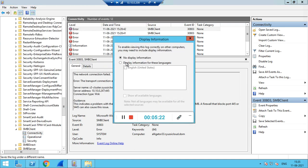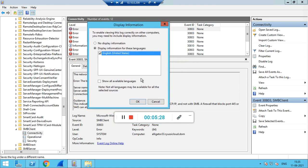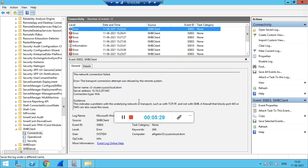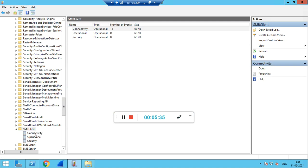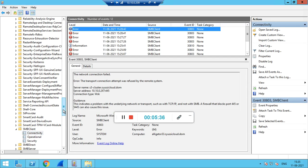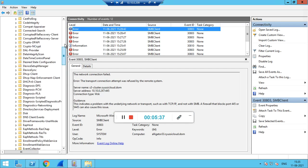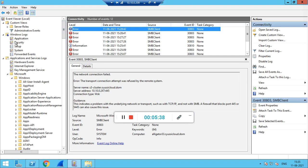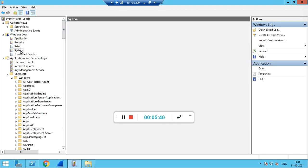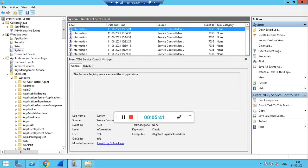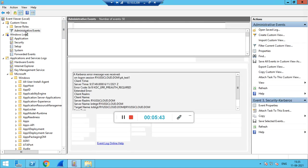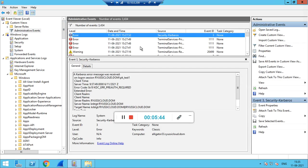Display the information in English. You can share these SMB Client connectivity logs with us, along with the Windows Logs System logs, the Custom Views Administrative Events for Kerberos, and the SMB Client related logs from the Windows client side.